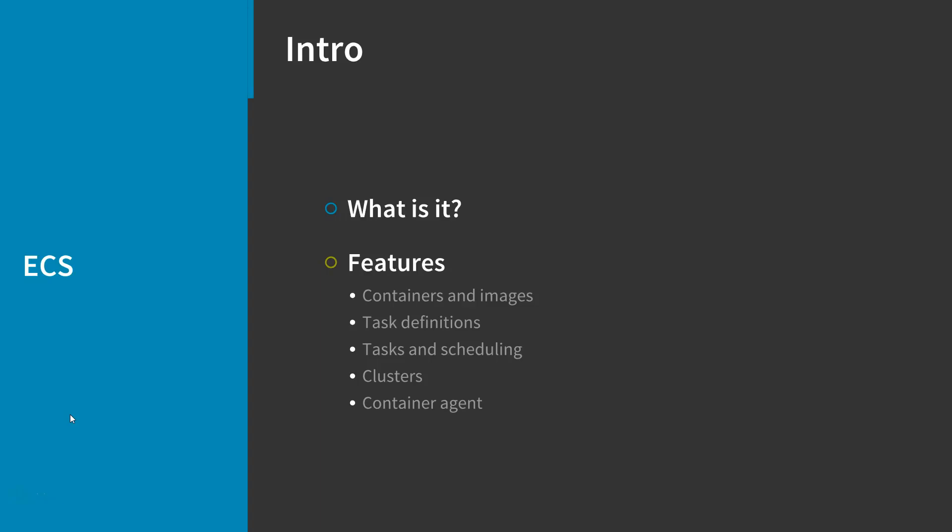Amazon ECS is a highly scalable, fast container management service that makes it easy to run, stop, and manage Docker containers on a cluster.